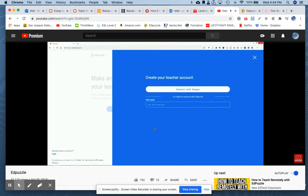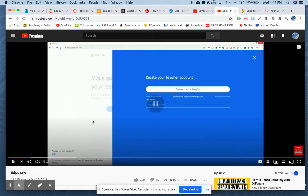From here you have two options: you can connect it with Google, which will associate everything with your Google Classroom, or you can create an Edpuzzle account that's not associated with Google Classroom. You definitely want to sign up with Google — just click on sign up with Google, connect with Google, and it's about a two-step process and you'll be good to go in Edpuzzle.